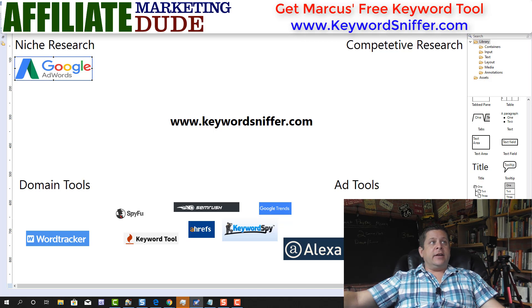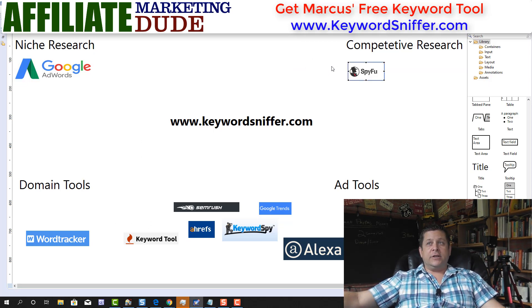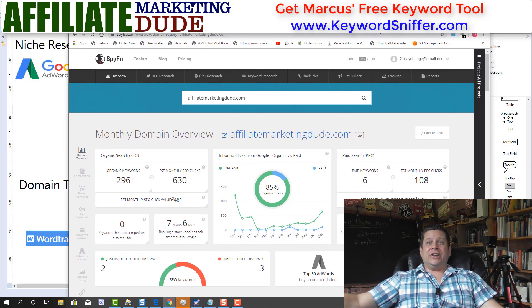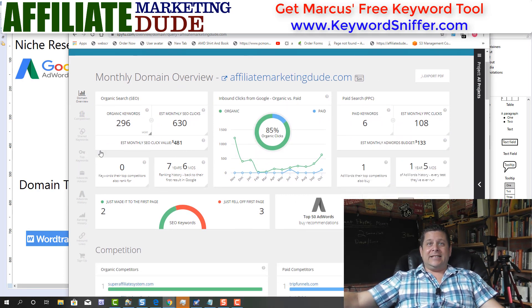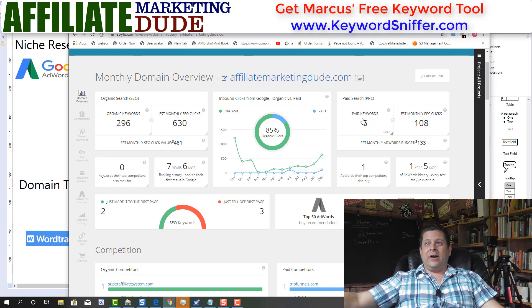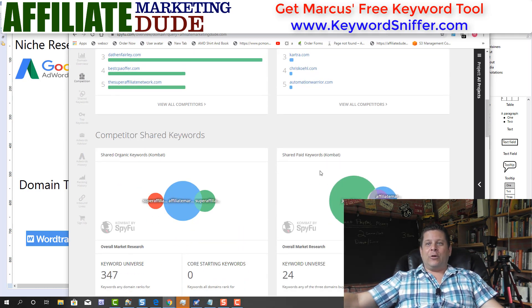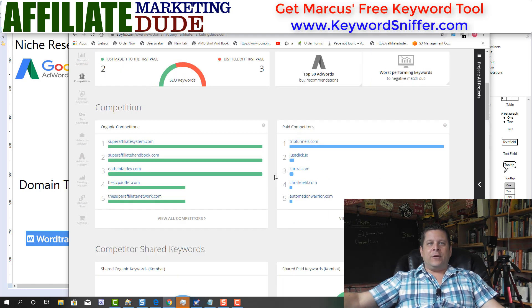The next one is SpyFu. This is a little-known tool mostly for competitive research. If I have a competitor, I can go to SpyFu, type in their domain, and see exactly where they're getting their traffic, where their keywords are, how much traffic they're getting, and I can even see the ads that are running.